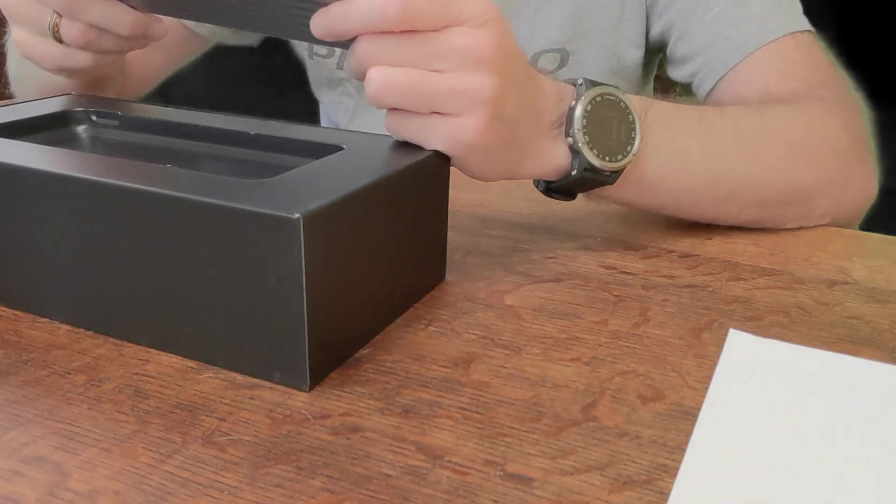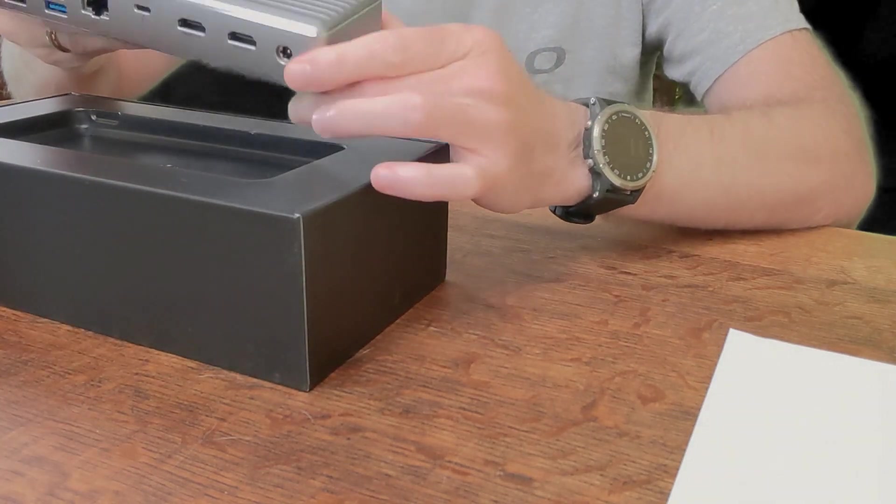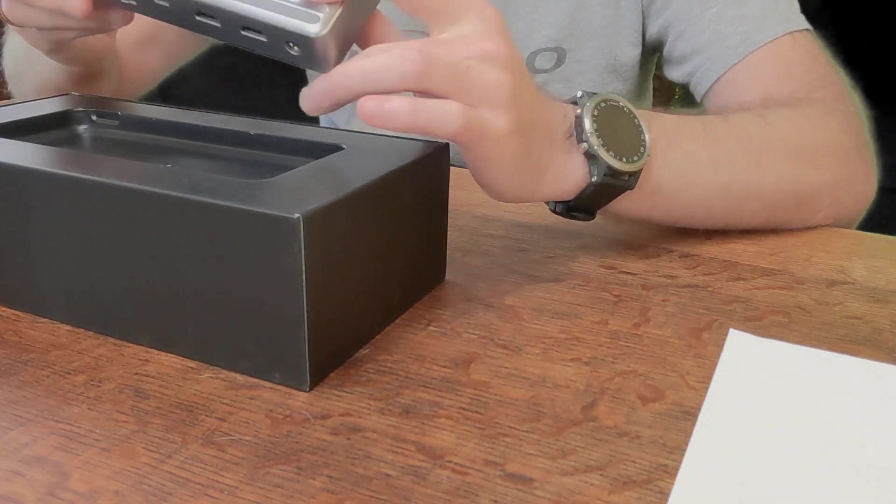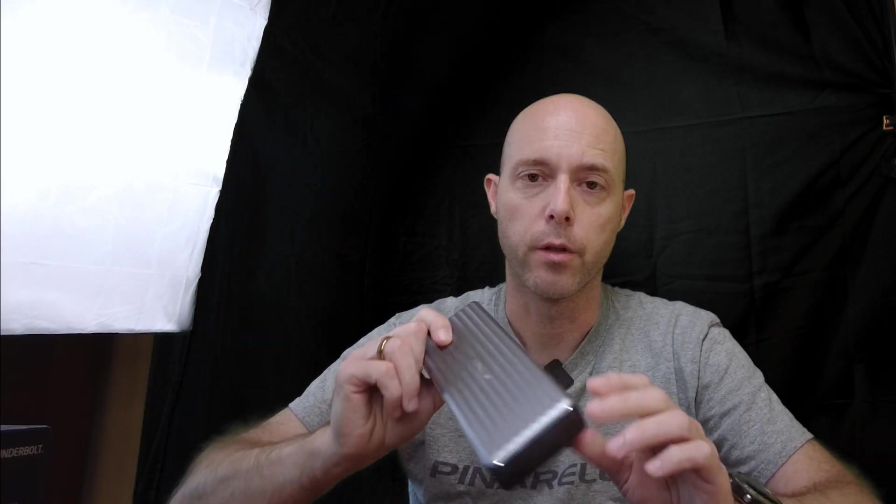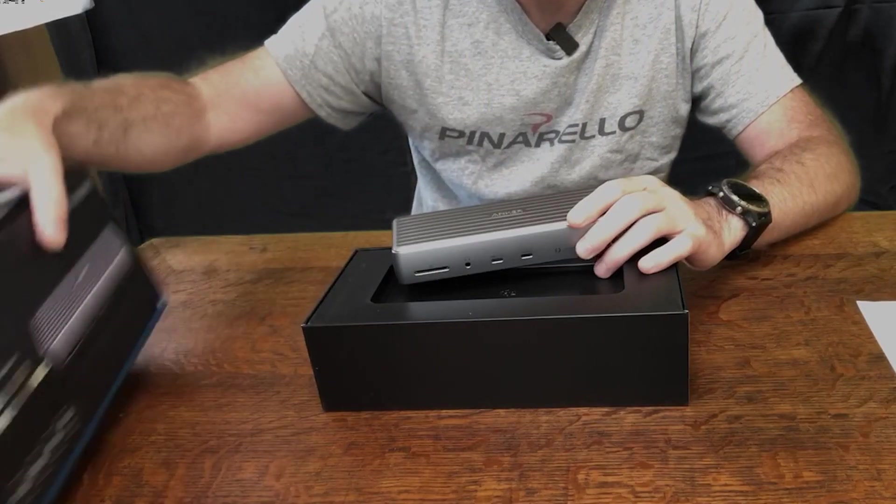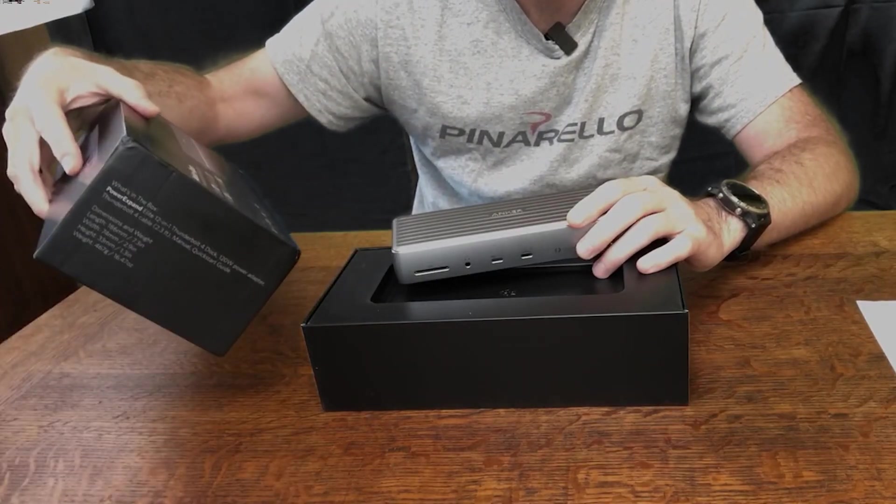I decided to invest in a hub to add more port capability to my system, and it's got HDMI outputs. You can see, looking at this,